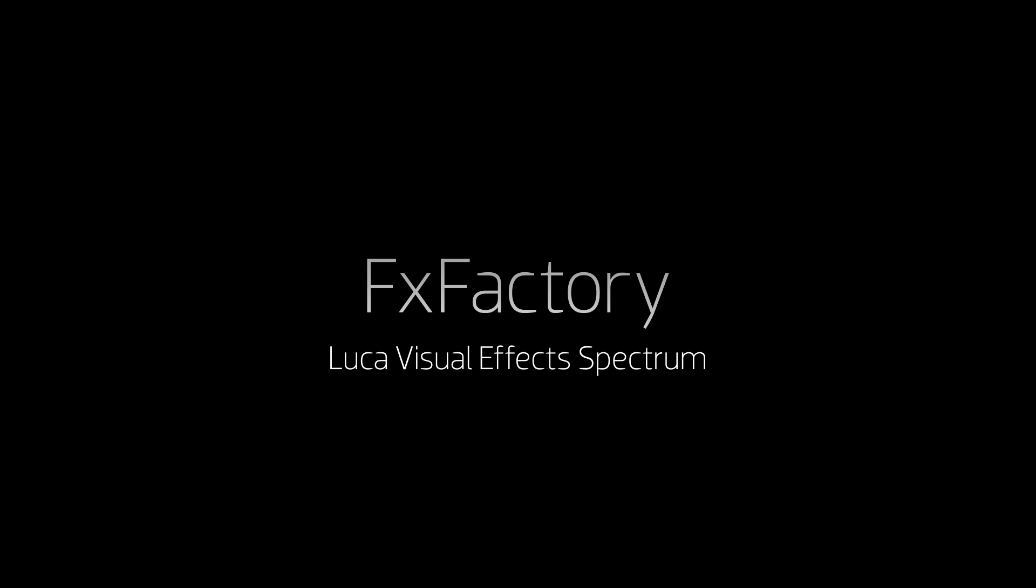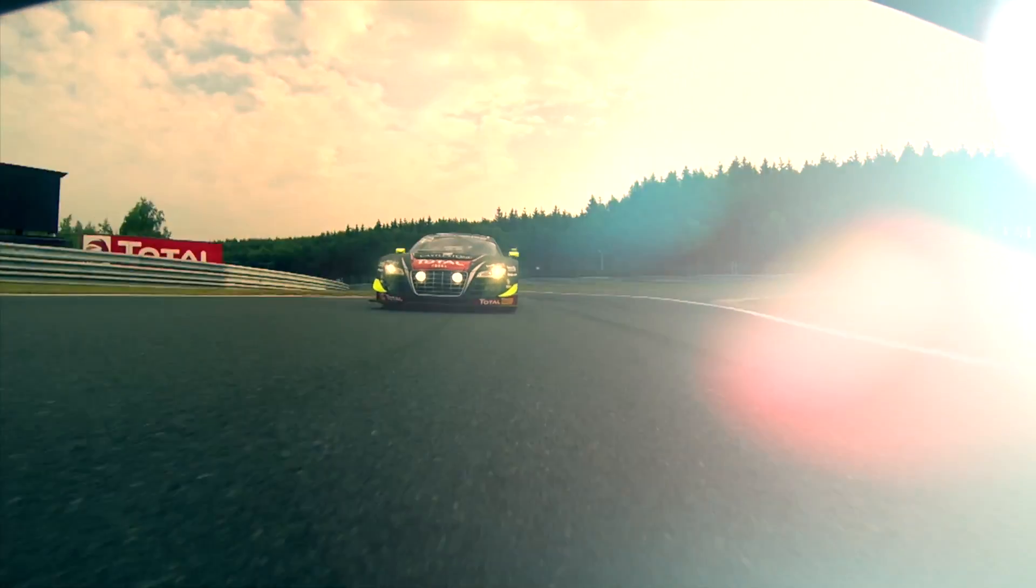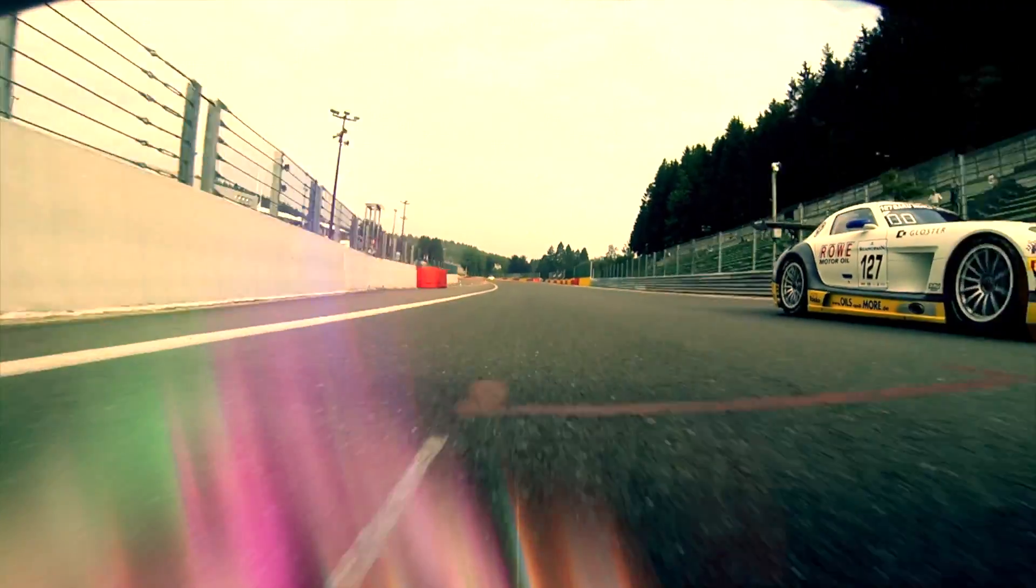In this tutorial, I'd like to show you Spectrum from Luka Visual Effects. Spectrum is a set of light effect generators and transitions that give you some really amazing ways to stylize your footage.